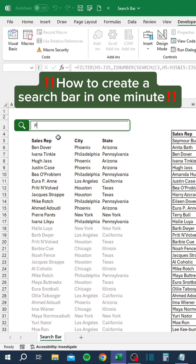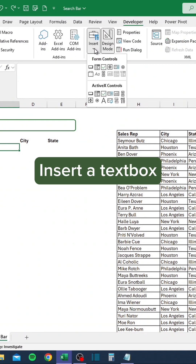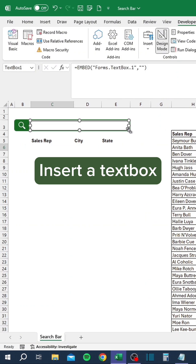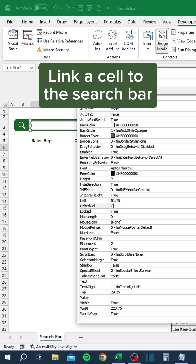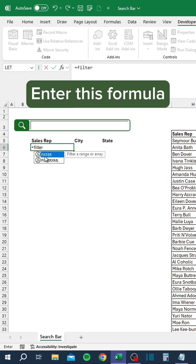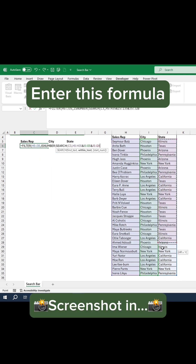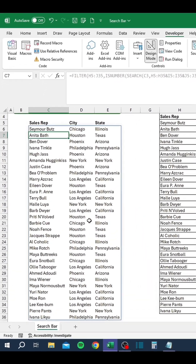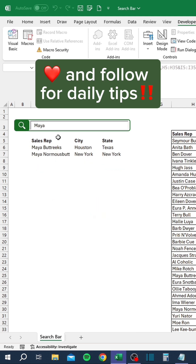How to create a search bar in one minute. Go to the Developer tab and insert a text box. Right-click and click Properties. Link a cell to the search bar, enter this formula, then turn off Design Mode. Like and follow for daily tips.